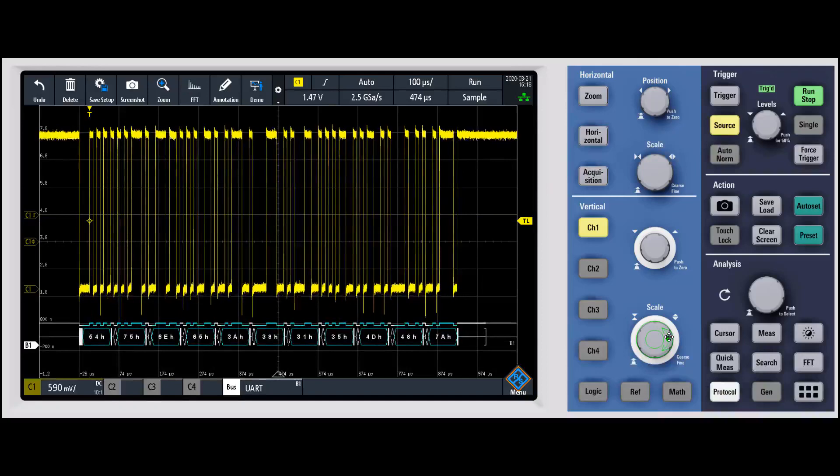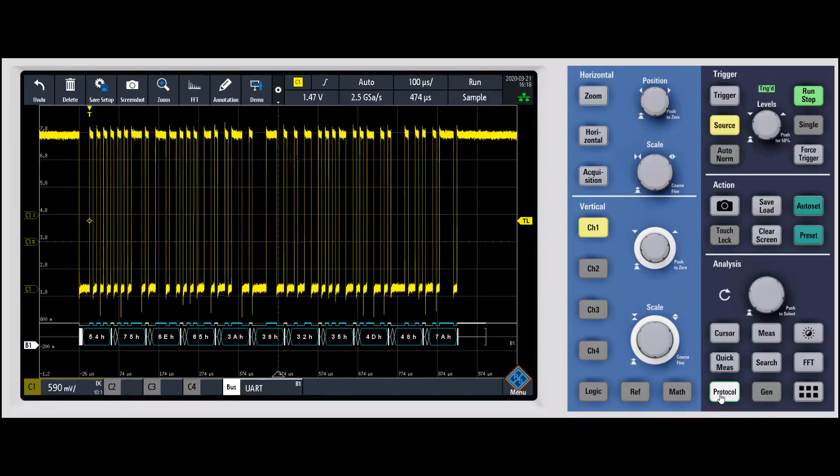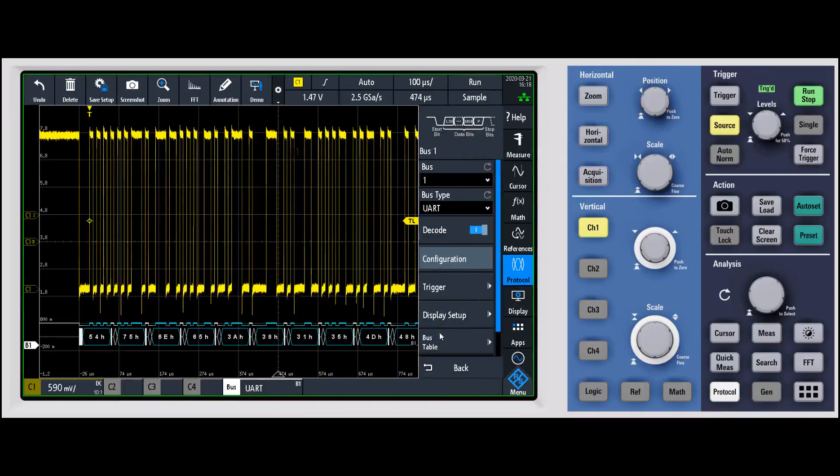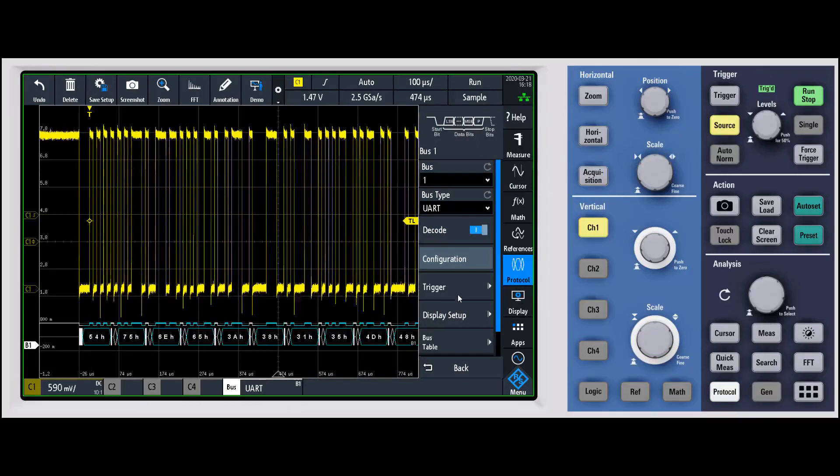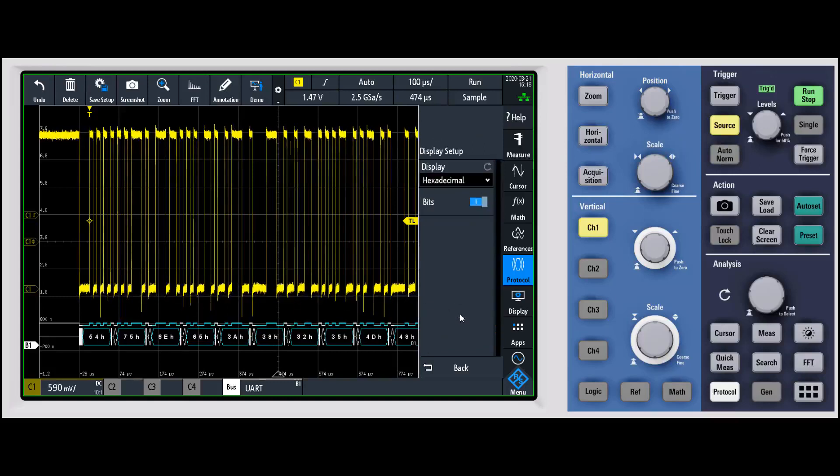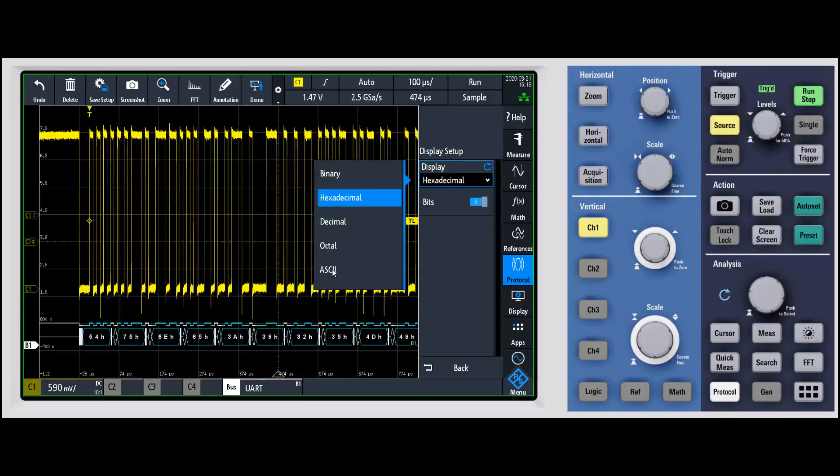Now if we come back into that menu, a couple other things that you'll notice - I'm going to go ahead and jump to trigger and I'll come to the display setup really quick. For the display setup right now we're decoding in hexadecimal. I'm going to change this one to ASCII.